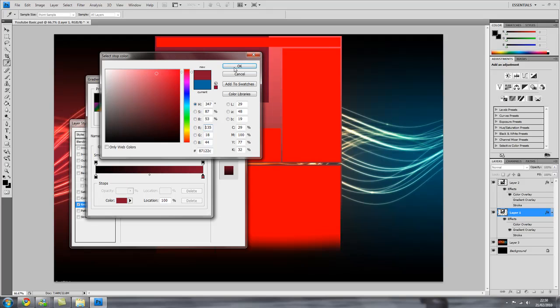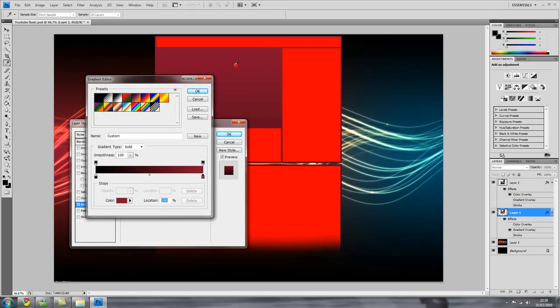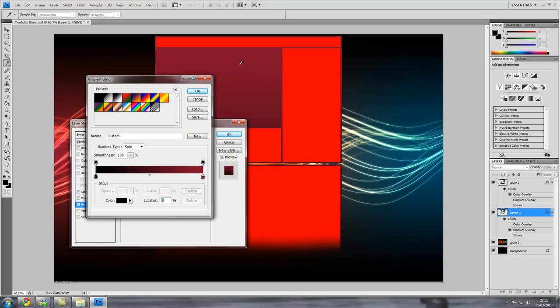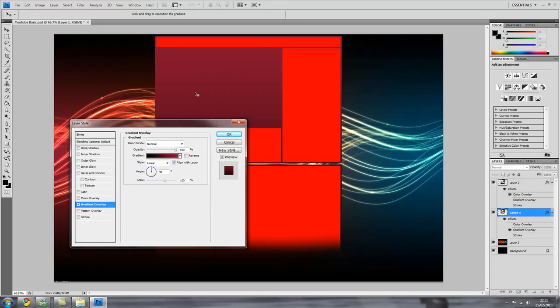So choose a nice colour, one that flows with your backgrounds. I'm going to choose a red like that. And I'm going to keep my bottom as black so it'll flow with the YouTube page. So make sure that's on black and click okay, and then okay again.